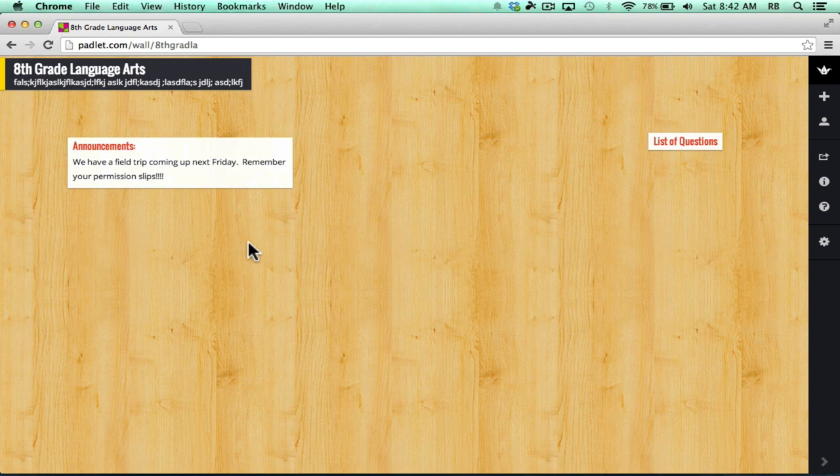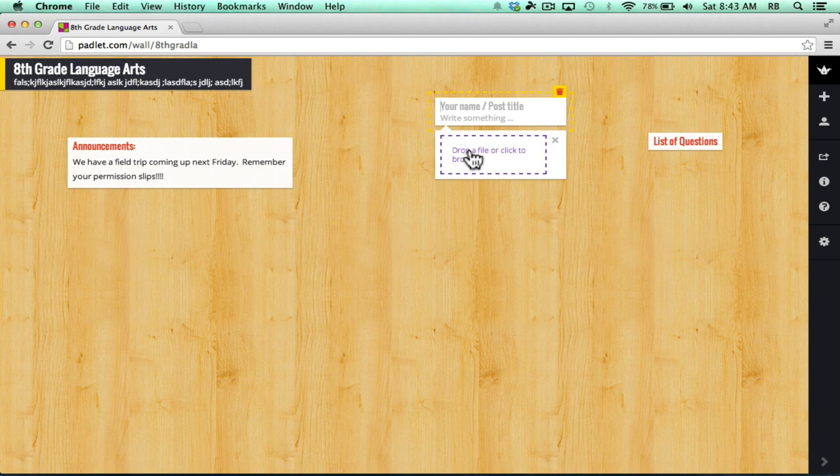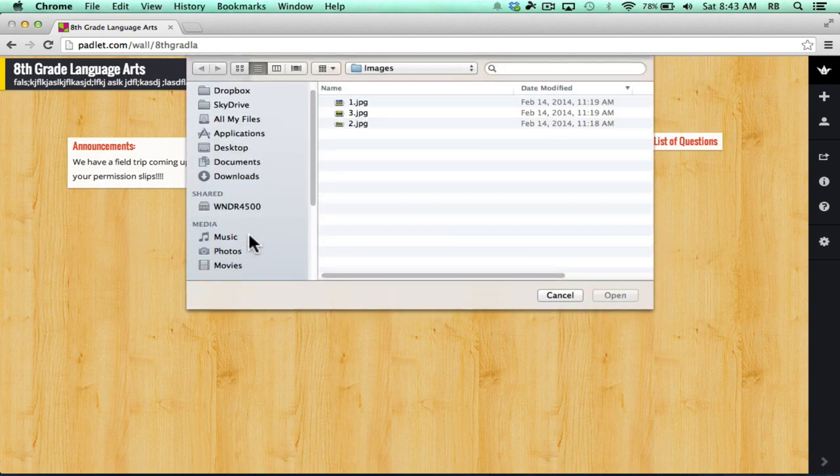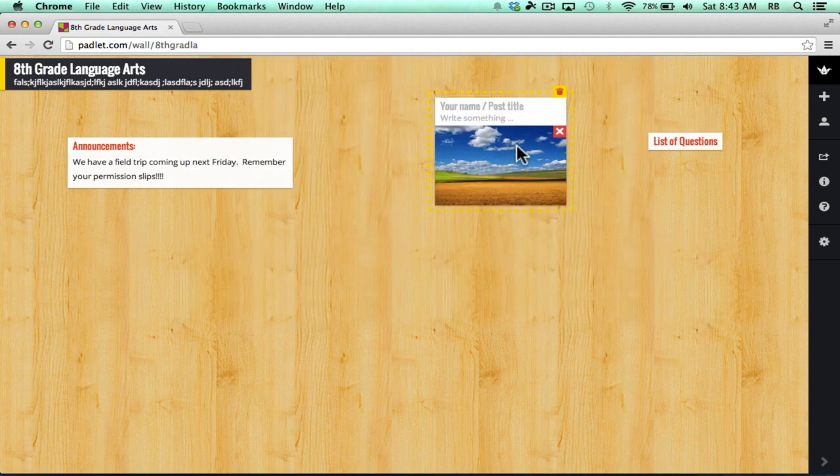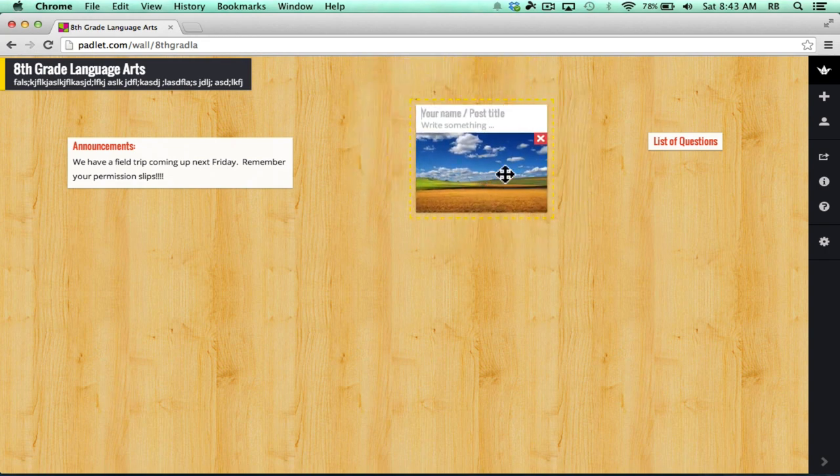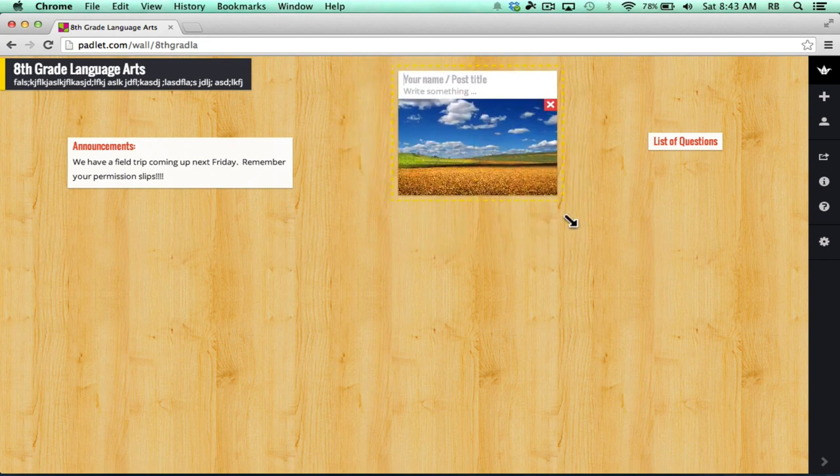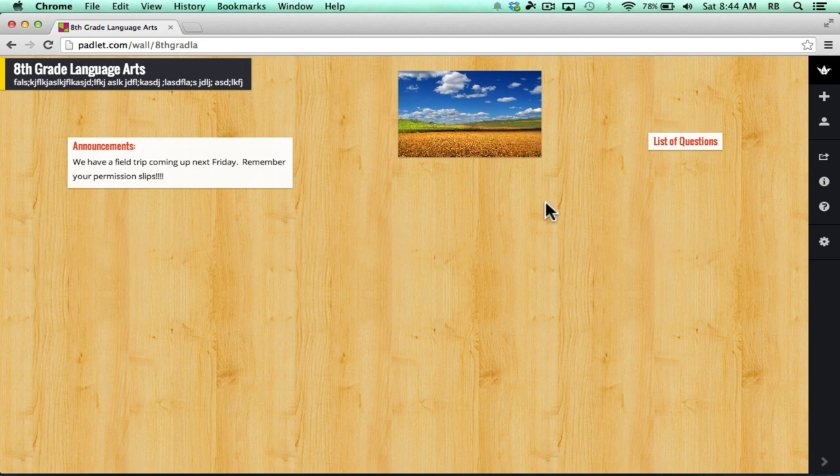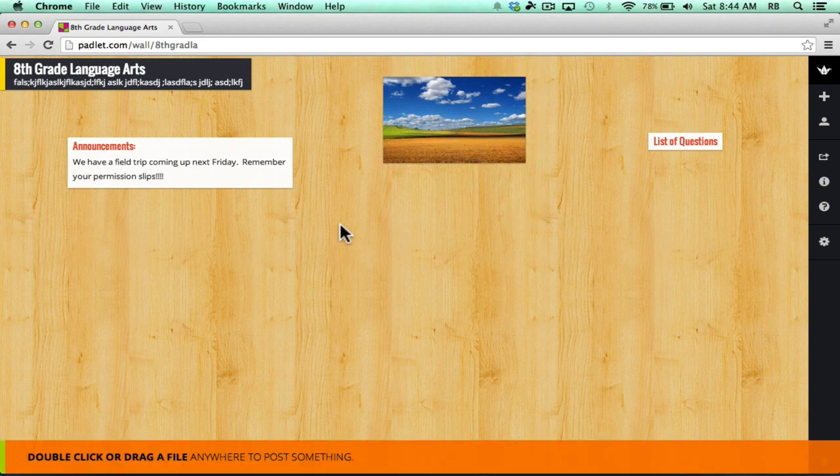But you're not limited just to text. I can double-click and upload an image. Notice the upload button. I can drag a file and drop it here or click to browse. I can browse my computer. The image I pick will upload and appear on the site. Notice I can add a title if I want to. I can also click and drag to move the picture around. I can resize it by getting the corner and clicking and dragging.